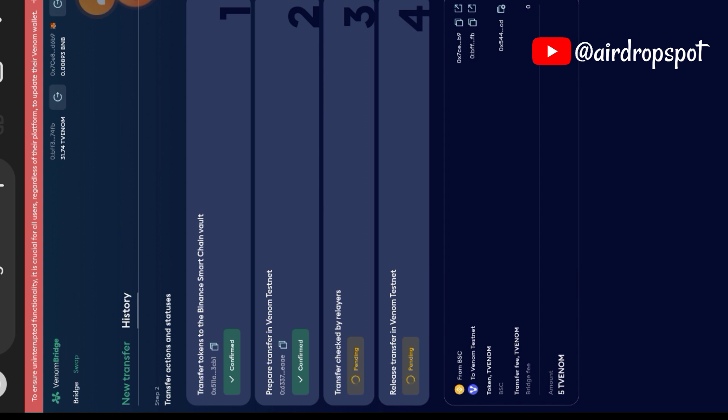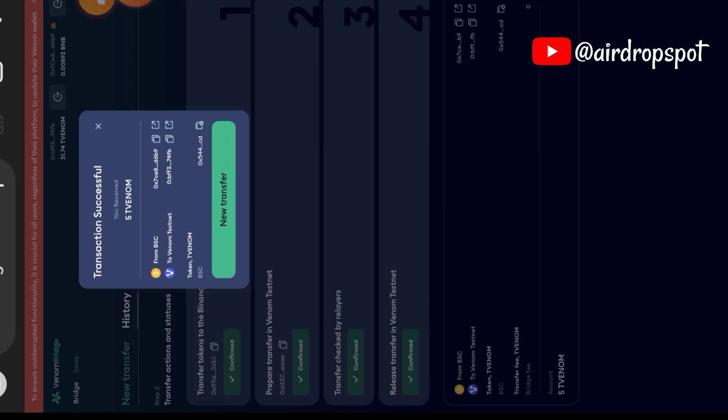And then we're going to wait for the transfer to be completed between the two chains: between Binance Smart Chain and Venom. Note that it can take a while on your end. I needed to cut the time short, so I cut off the time while I was waiting. Our transaction is successful.